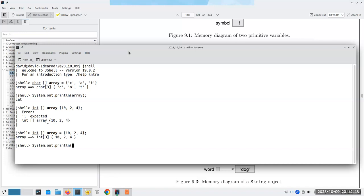JShell isn't getting in our way here. This is what we were talking about before - it's a reference. The square bracket means we have an array, the 'I' means it's integer, and the at-sign gives us the address in memory. I knew I shouldn't have used characters as my example.